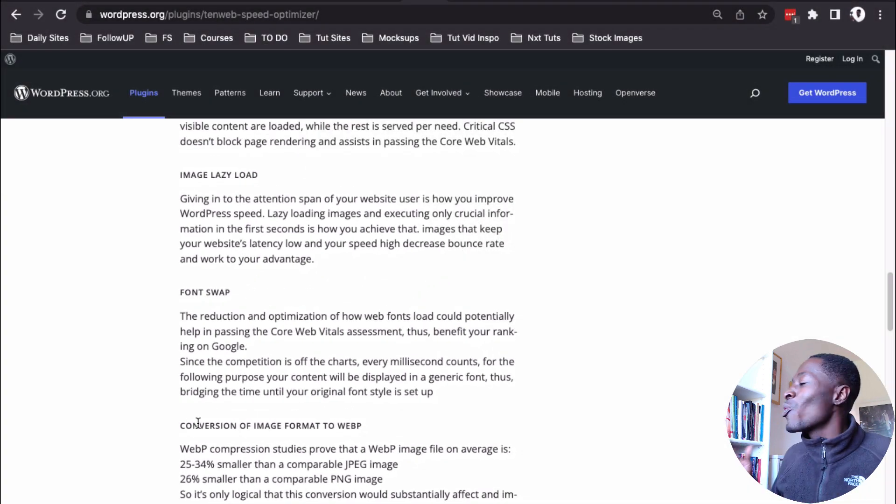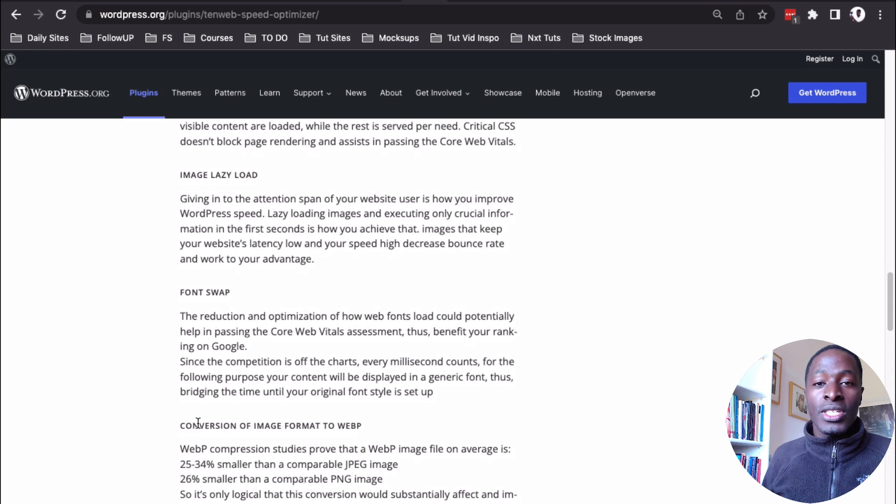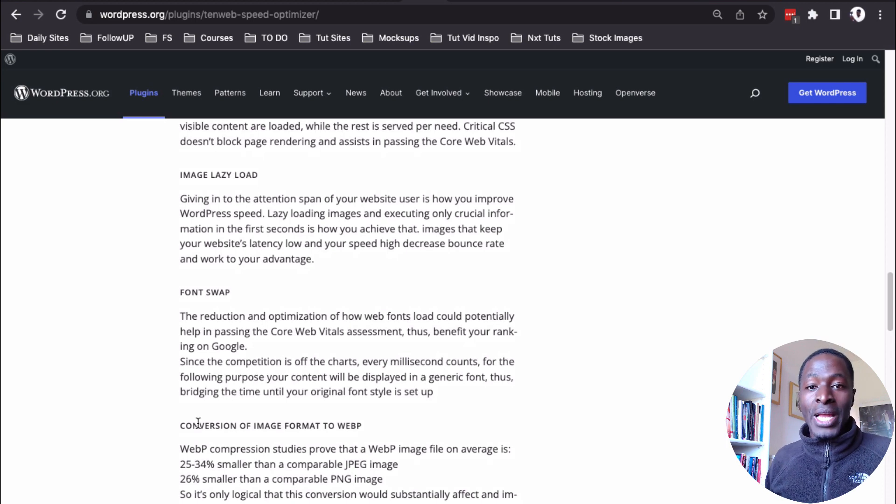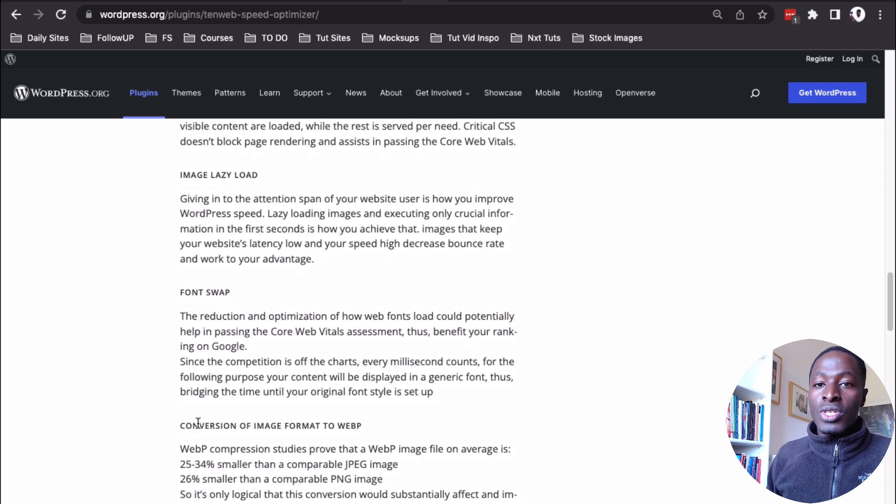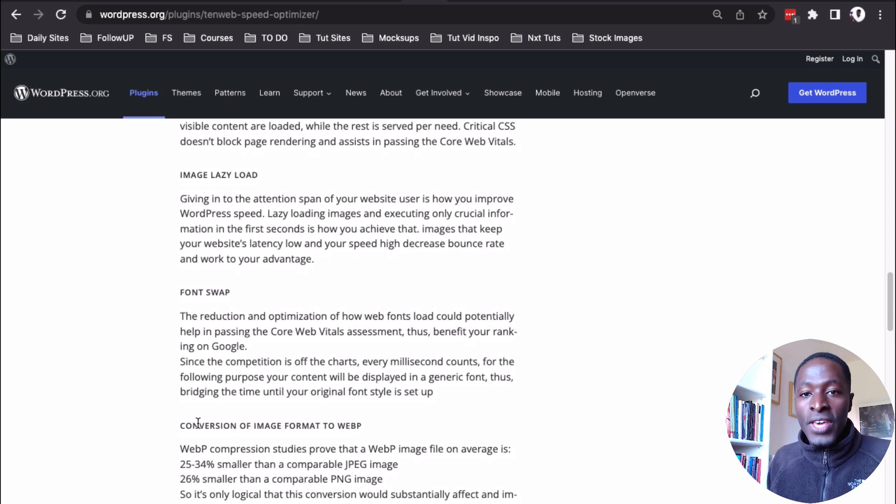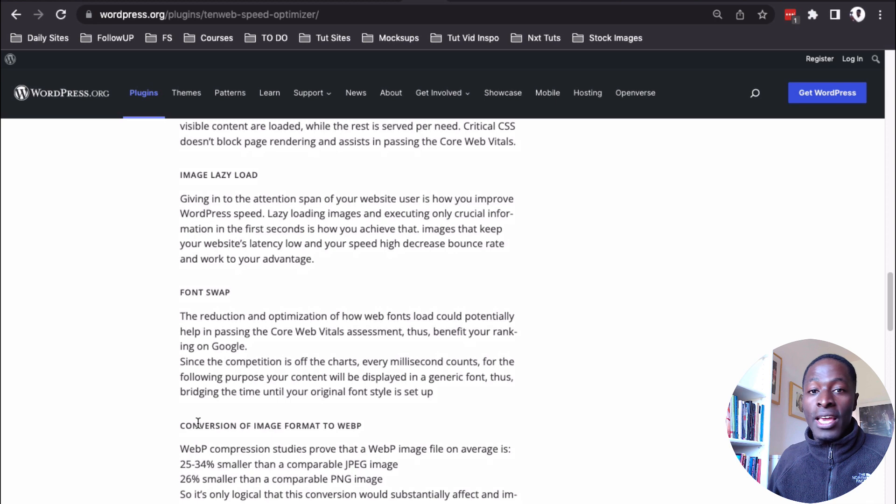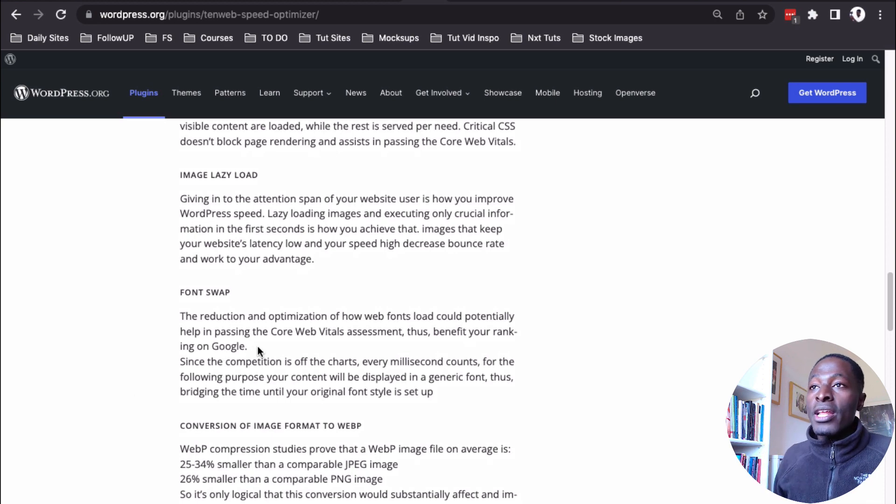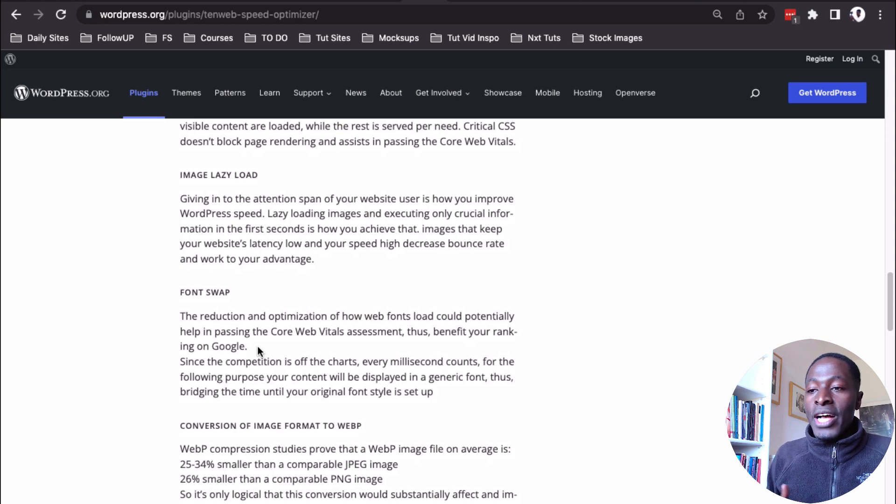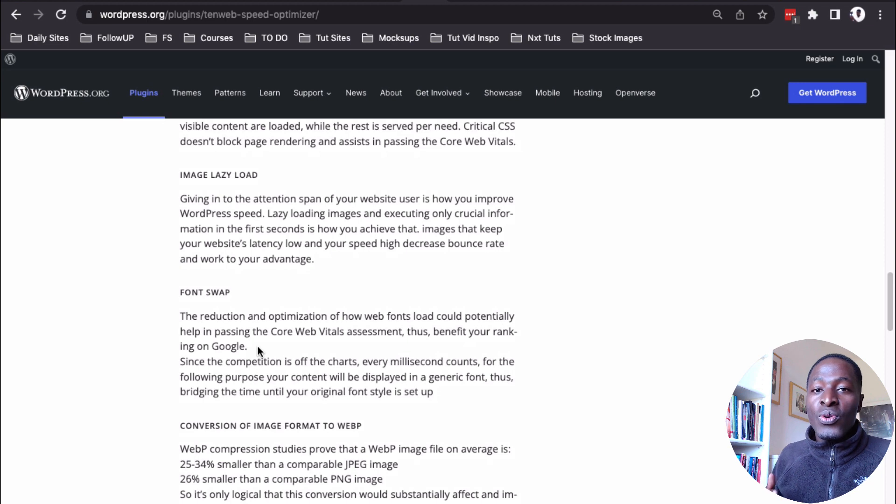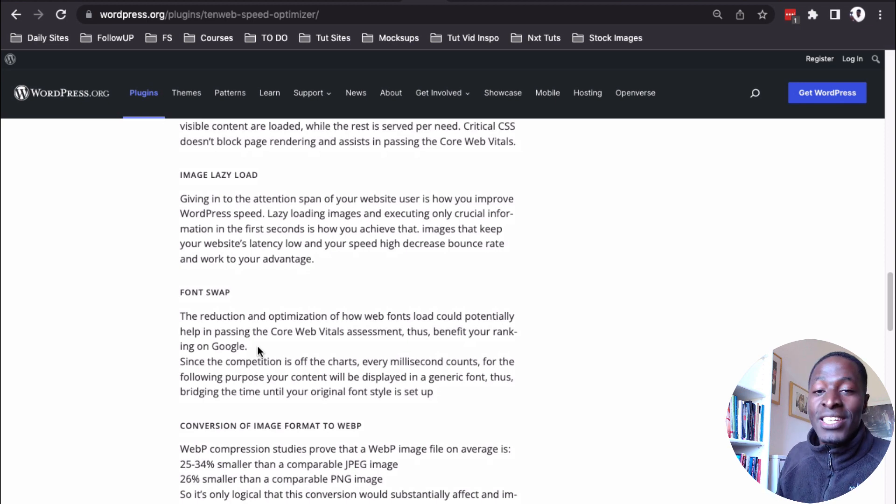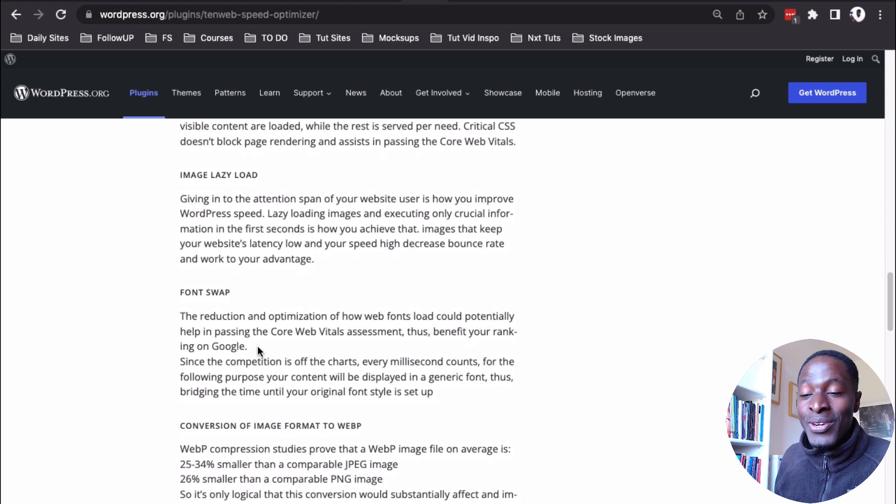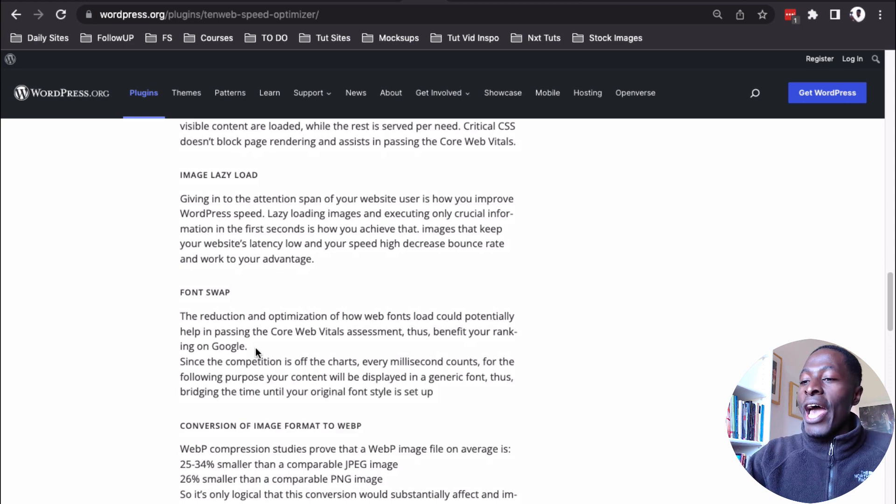I mean, who the hell gives you all those features all for free? Because most of the plugins that I know that would actually help you to serve webp images on your website, they're doing this for a fee. And here they are giving it for free. And also this feature of the font swap, I mean, they are going to basically show a generic font as the website is loading. And that actually is going to enable you to hack the Google Core Vitals, but then also enabling your website visitor to see the results before the page is actually loaded.